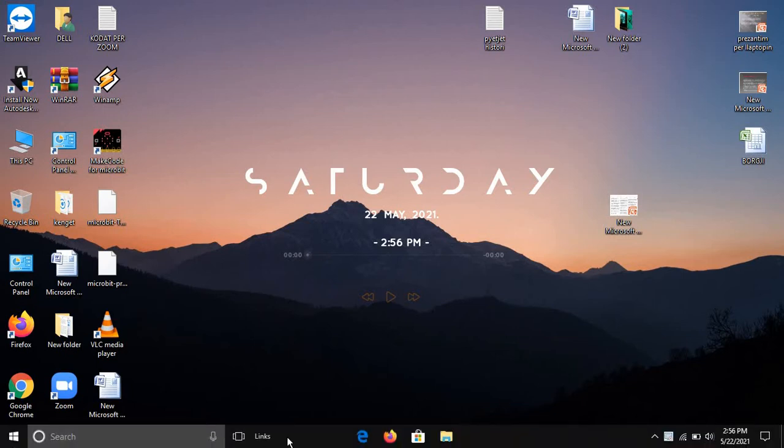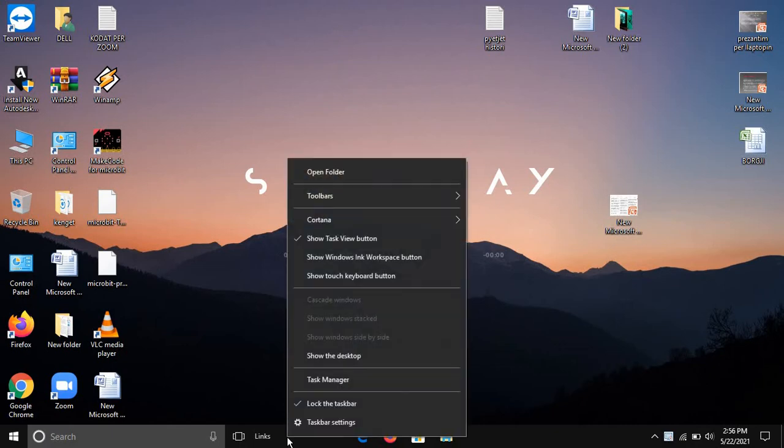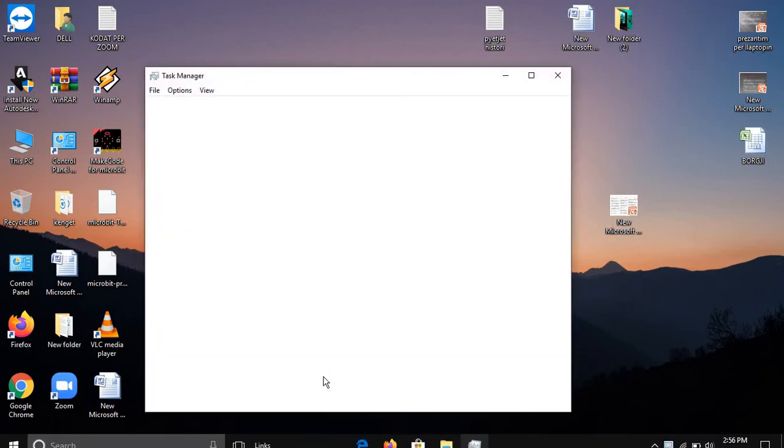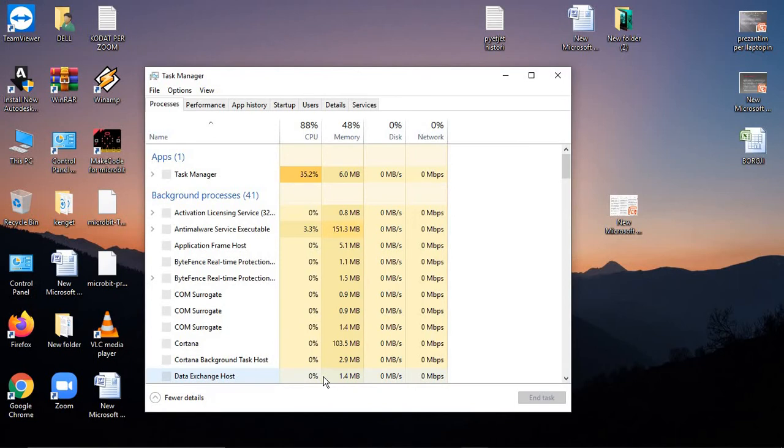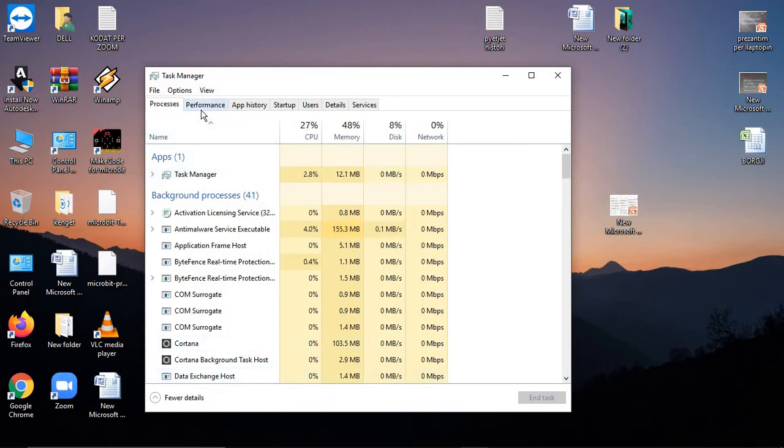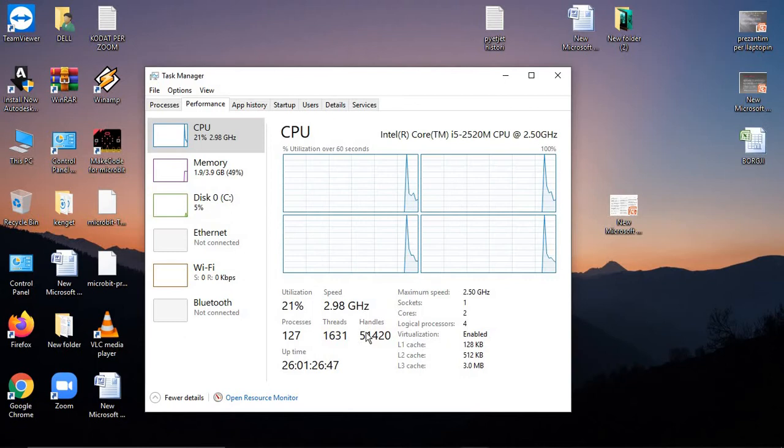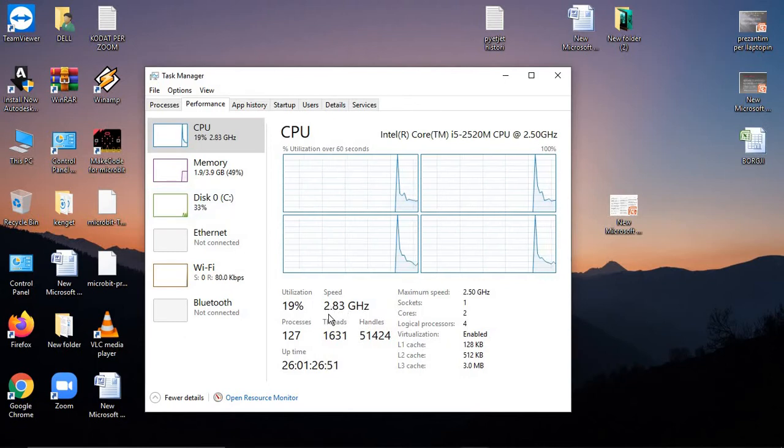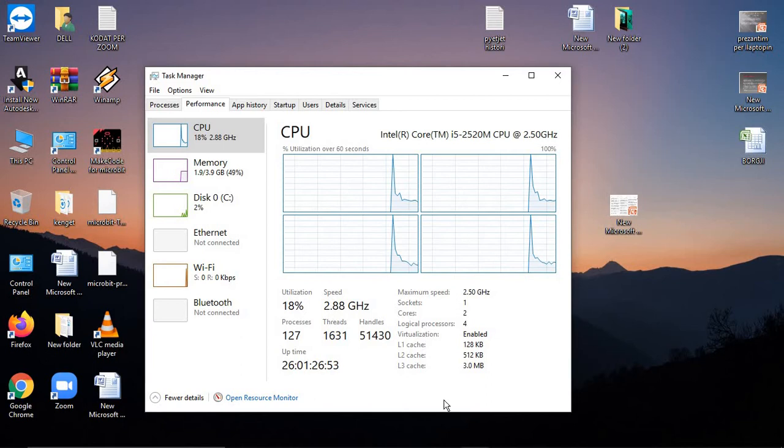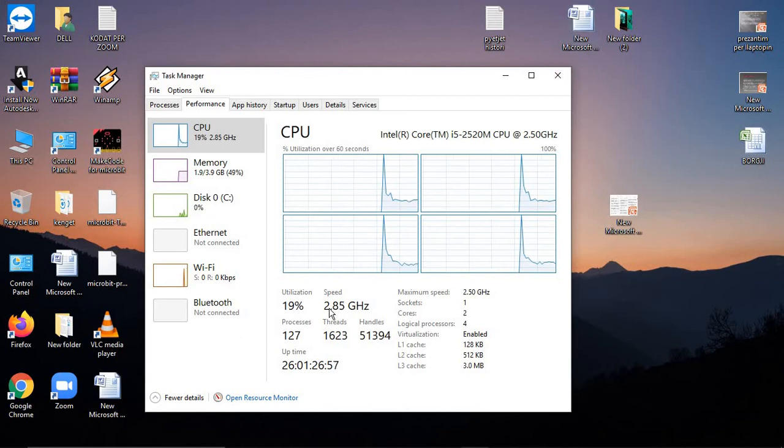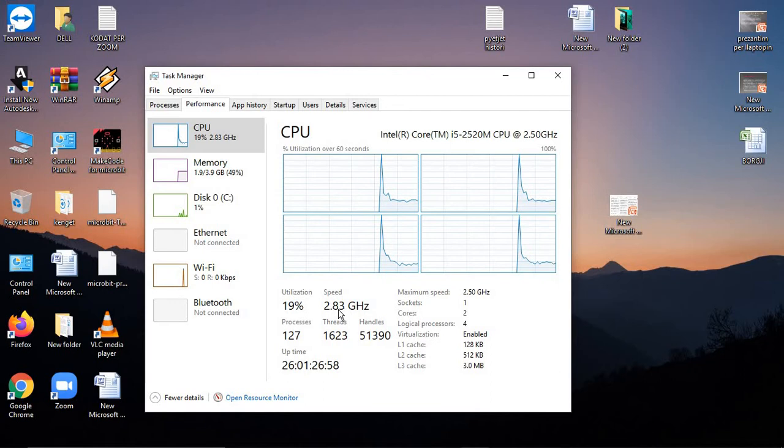To check your processor speed, go to the taskbar, right-click, and click Task Manager. You can also search for it. Now go to Performance and you can see your speed. Mine is 2.8 GHz, but you might have it at 0.78 GHz.